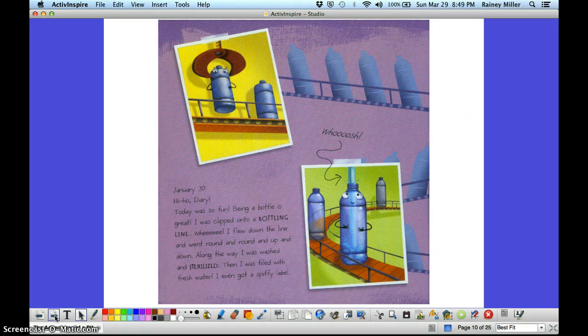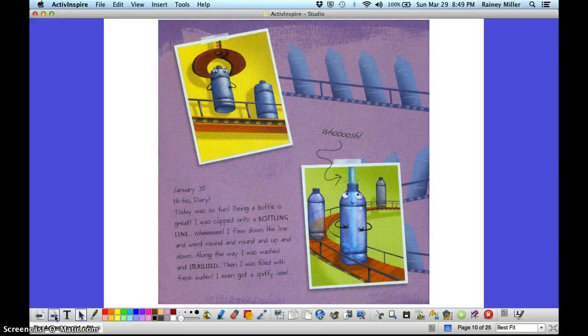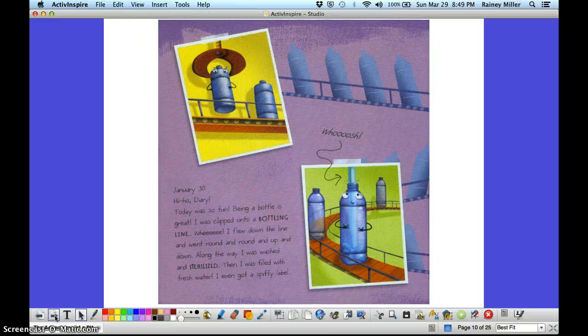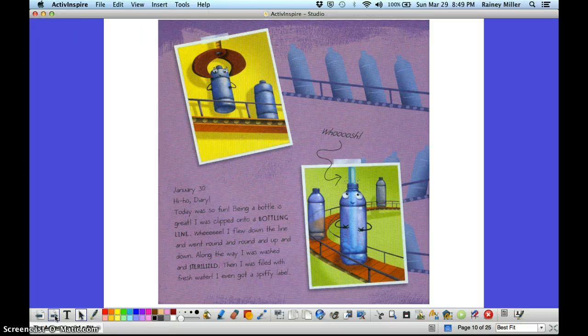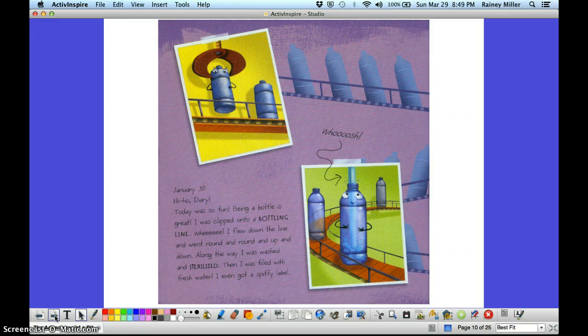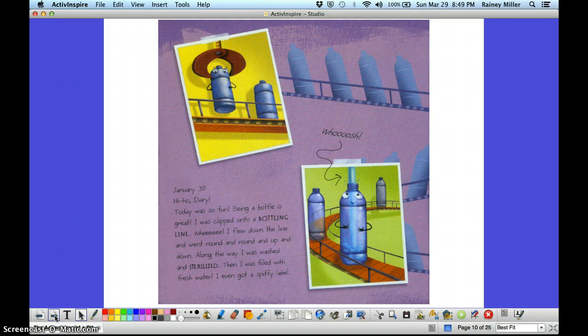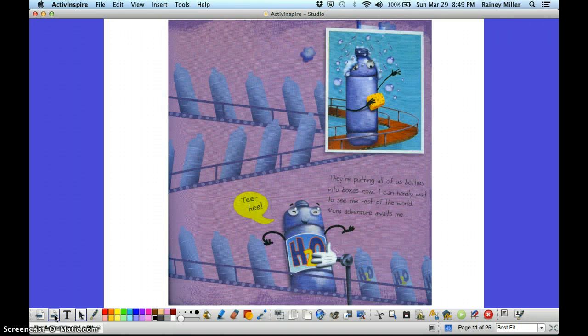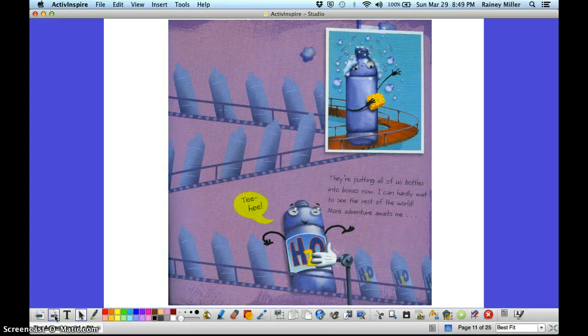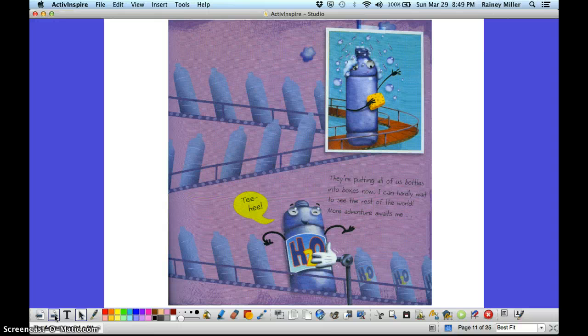January 20th. Hi-ho diary! Today was full of fun. Being a bottle is great. I was clipped into a bottling line. Whee! I flew down the line and went round and round and up and down. Along the way, I was washed and sterilized. Then I was filled with fresh water. I even got a spiffy new label. They're putting all of us bottles into boxes now. I can hardly wait to see the rest of the world. More adventure awaits me. Tee-hee!